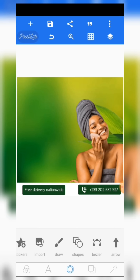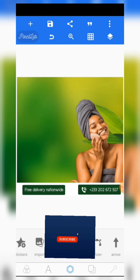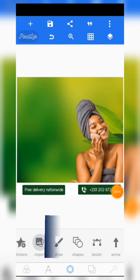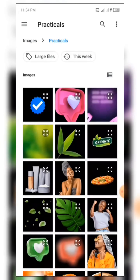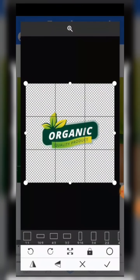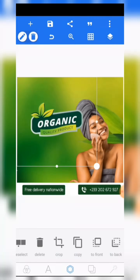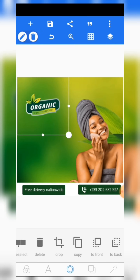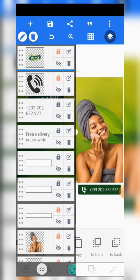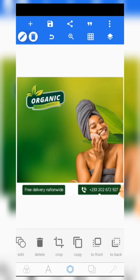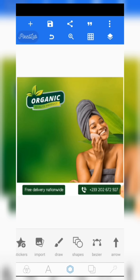The next thing we are going to do is come to this section, click on import, and add the '100% Organic quality product' text. Reduce the size then place it here in this particular section. Lock them up — remember to always lock your elements up so that they wouldn't be moving as you're designing.